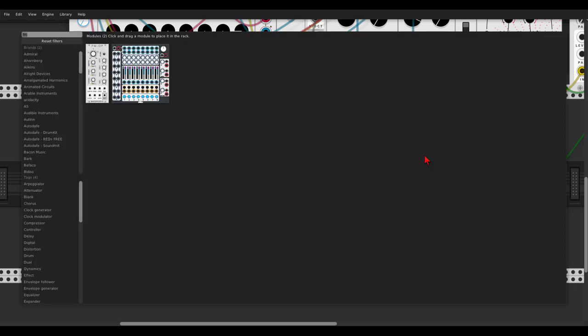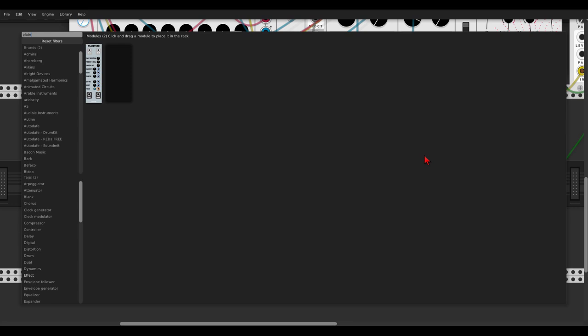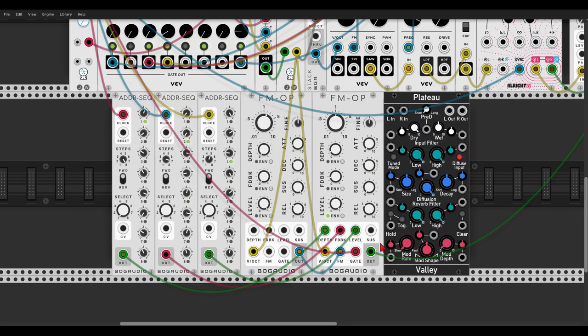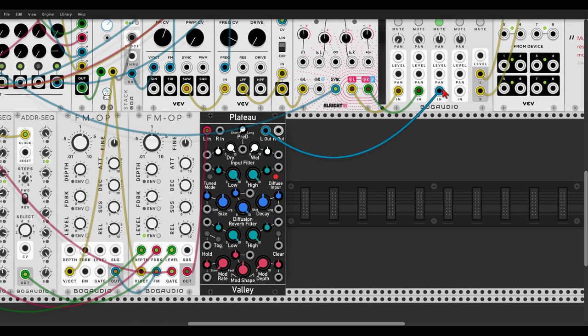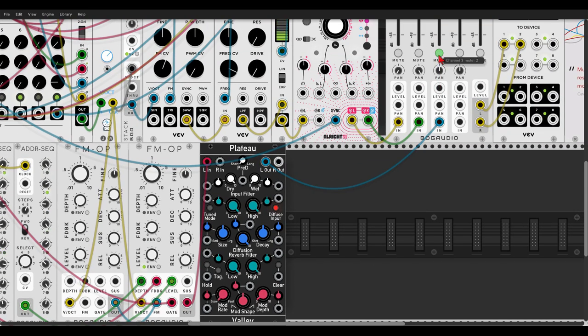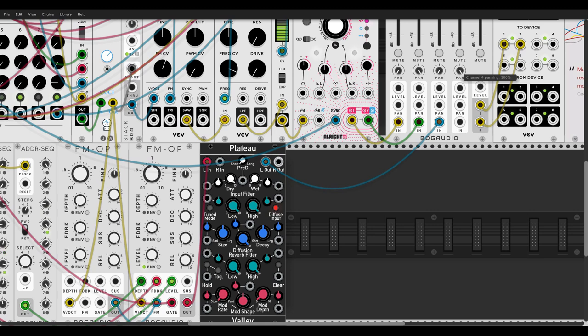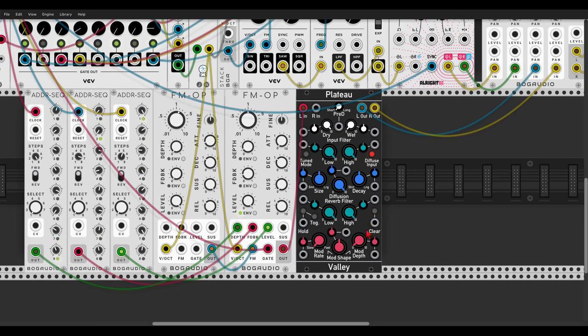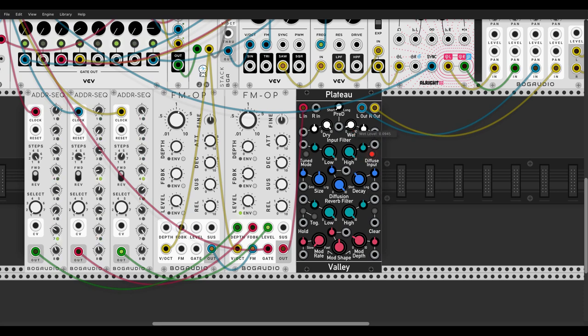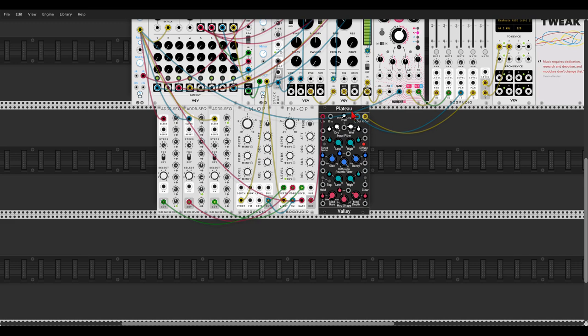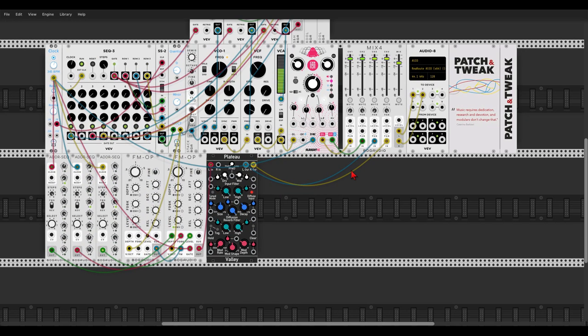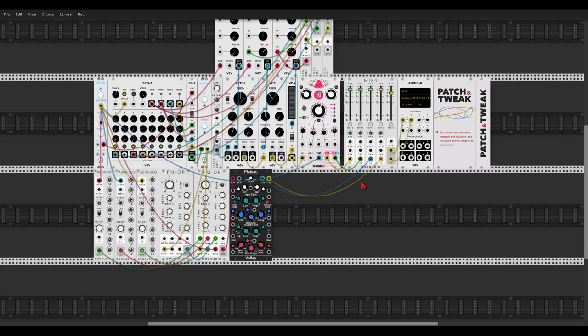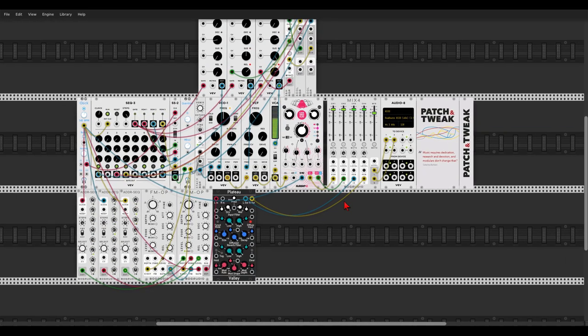Of course, let's add some reverb from plateau. Let's take the wet just a second all the way down, send this to the mixer, pan this left and right, maybe add some modulation, a bit less decay.